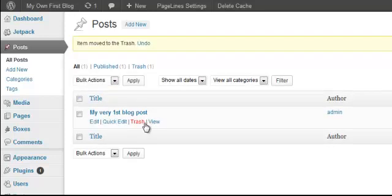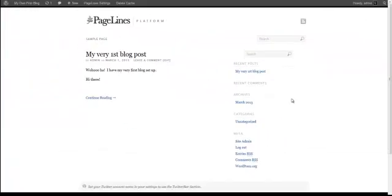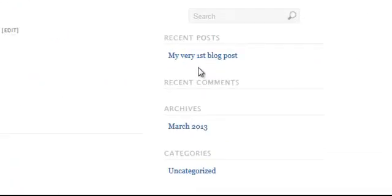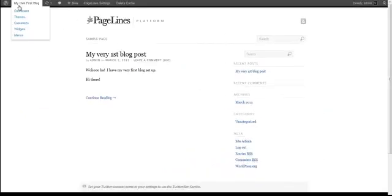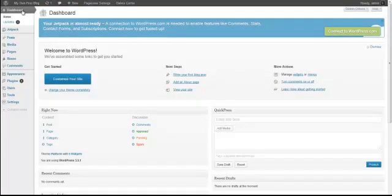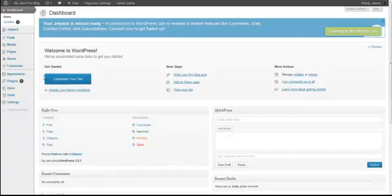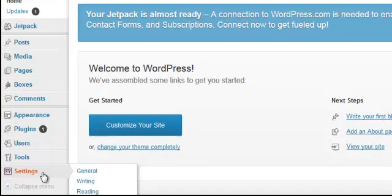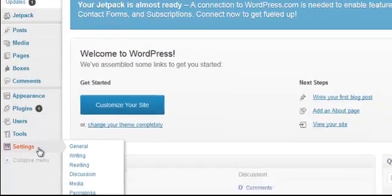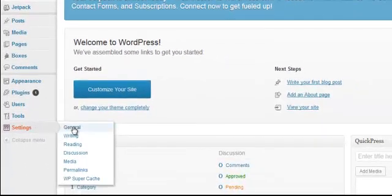Now that post will be gone. Let's take a look at the front of the blog — there's no more Hello World post. We don't want that on there. Let's go back into our dashboard. The next thing we want to do is go down to Settings.